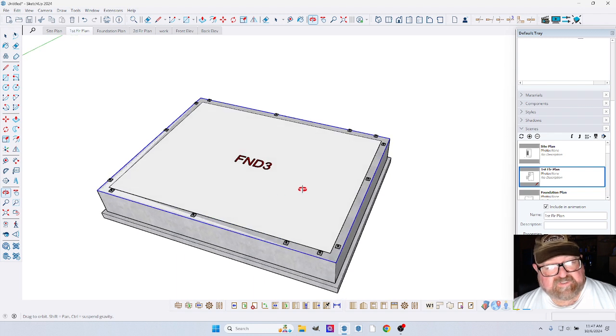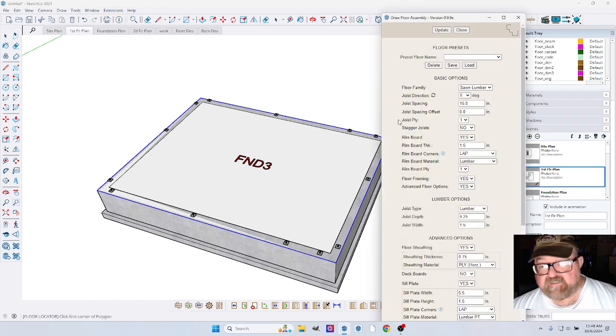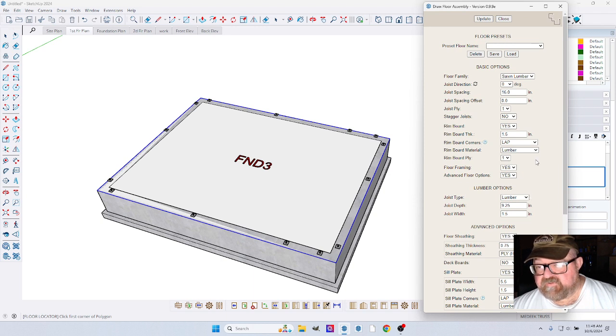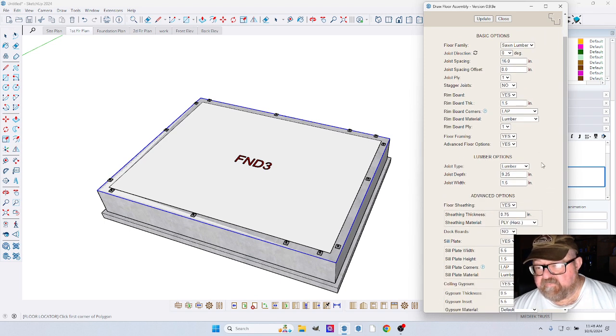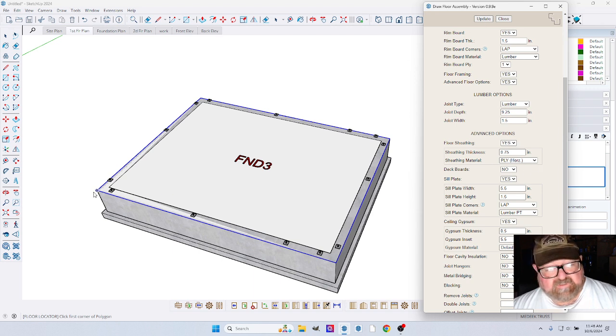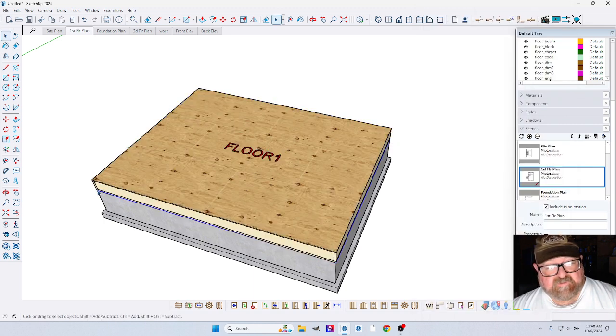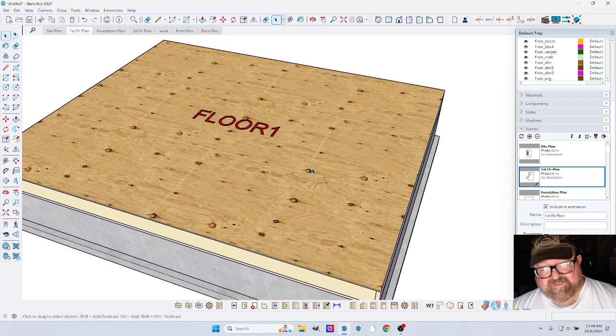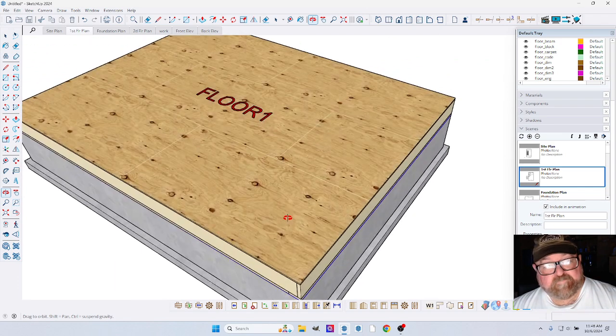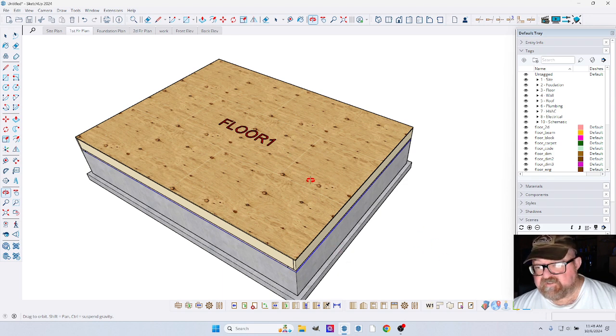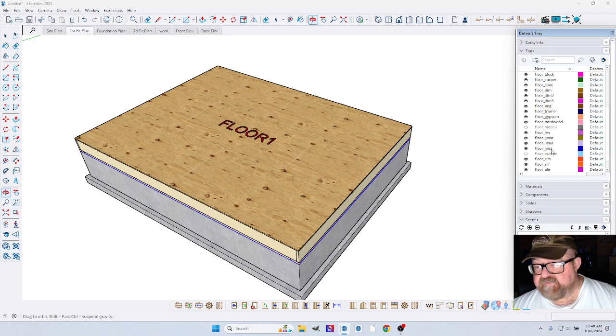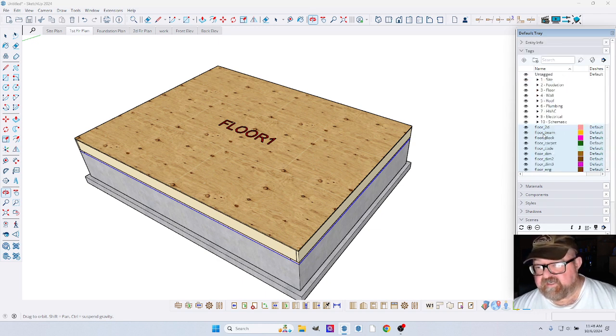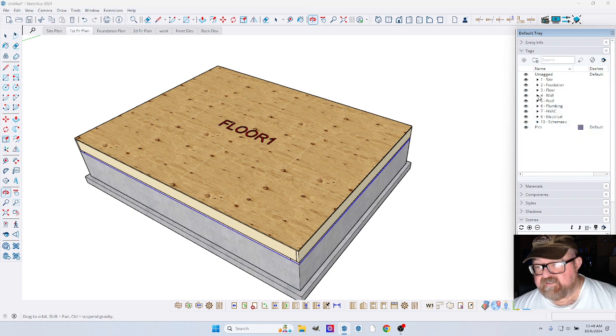Now I'm going to grab the floor extension, which is awesome. There are lots of things we can do with this too. I like the plywood subfloor, so plywood, let's set up. I may have to turn the joist direction. I'm going to quickly move these floor layers that it created into my floor folder, because I like keeping these layers organized.